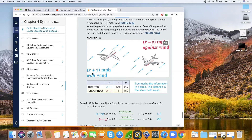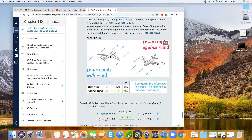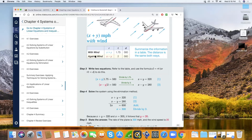When you're traveling in the same direction as the wind — with the wind — it helps you travel faster. The same thing happens at sea with boats and cargo ships. The water currents help boats, yachts, and cargo ships travel faster. When you travel with the current it helps; if you're against the current, it slows you down.